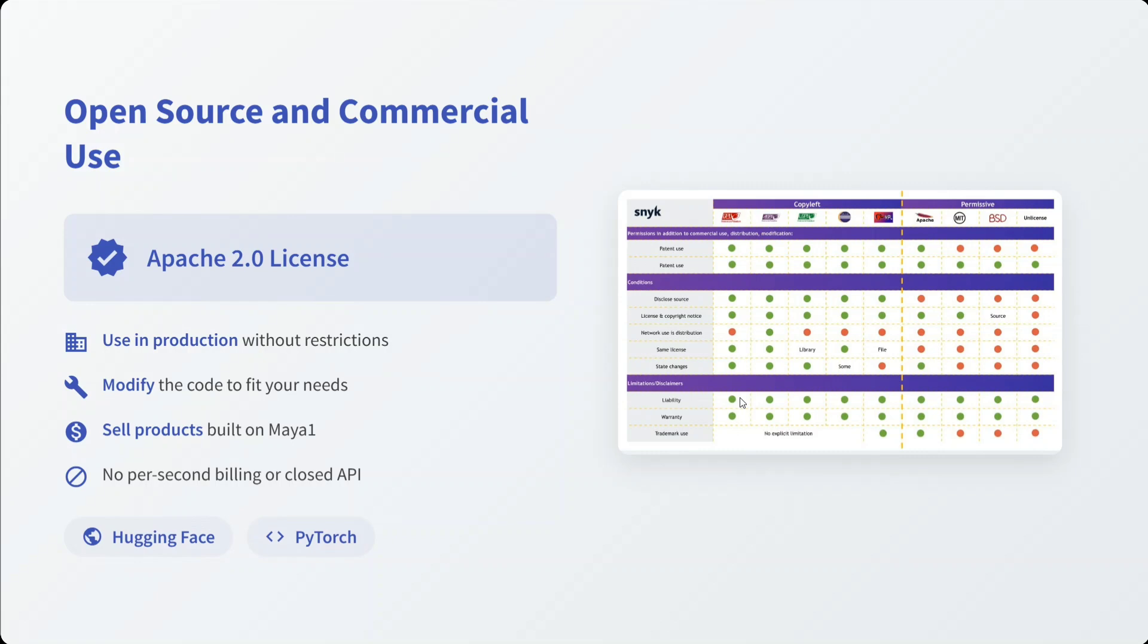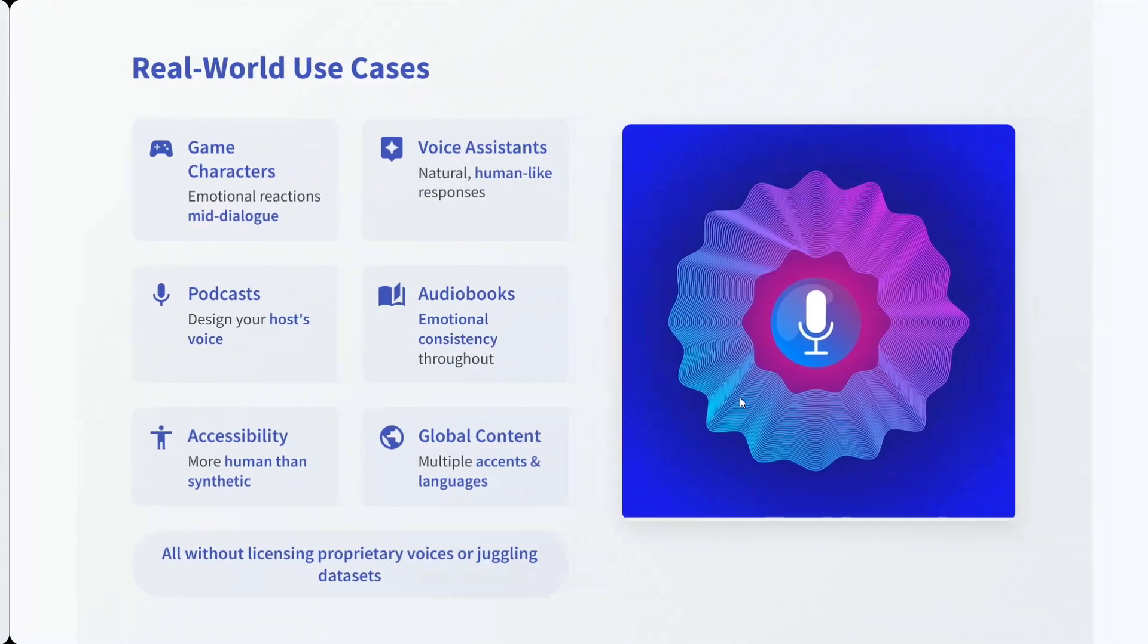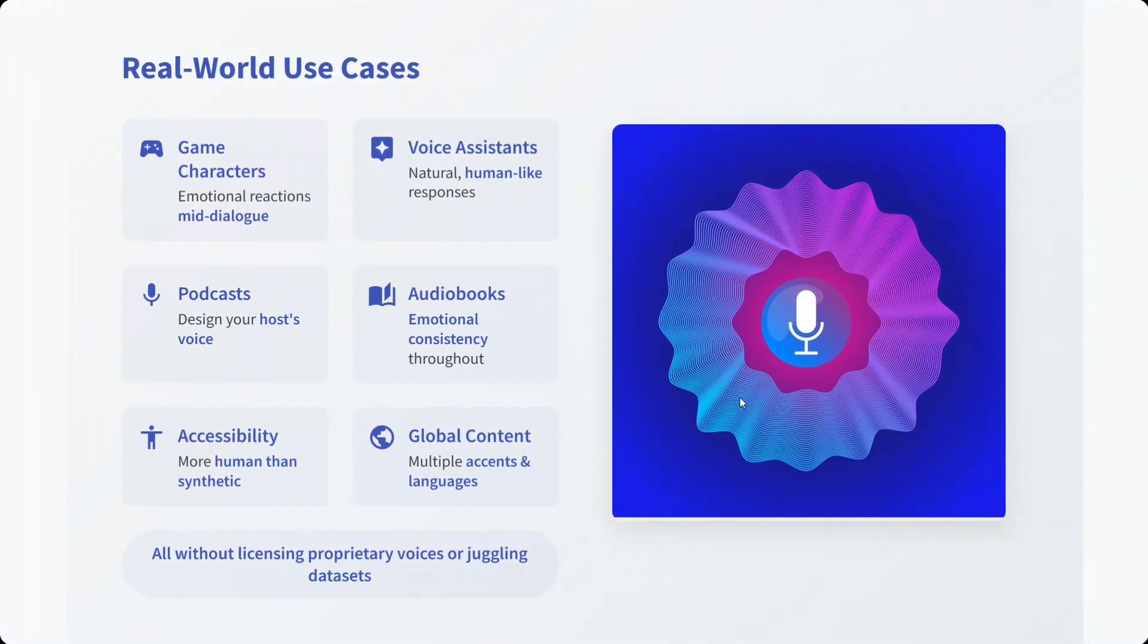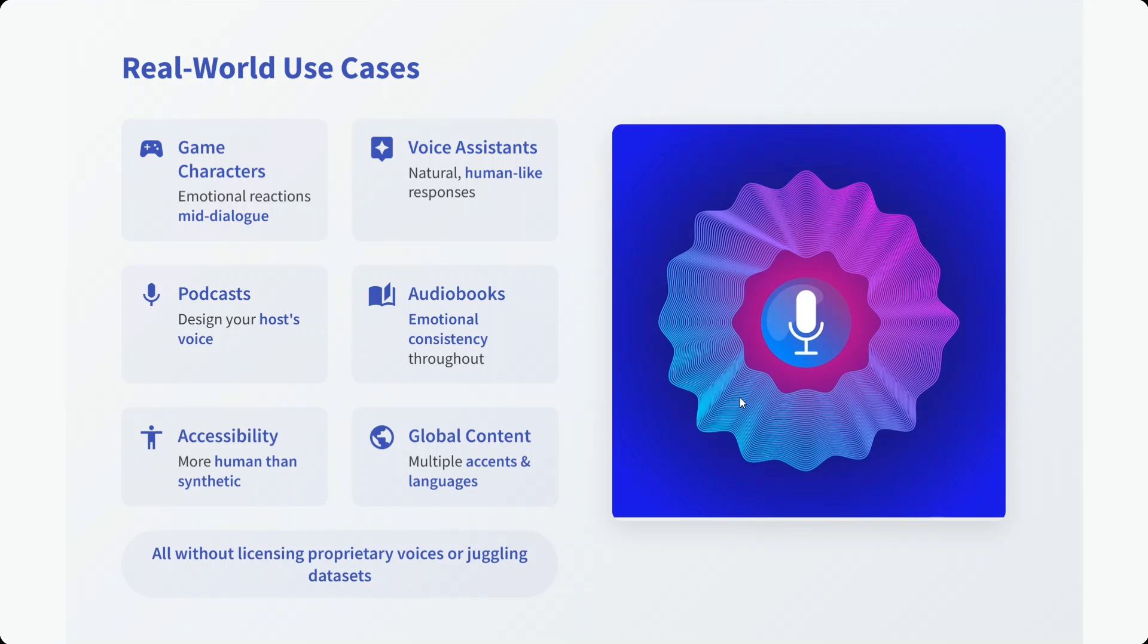Real-world use cases: we all know game characteristics, voice assistants, podcasts, audiobooks, and whatnot. You can have millions of use cases where you can design the audio too. With this, it's a wrap.